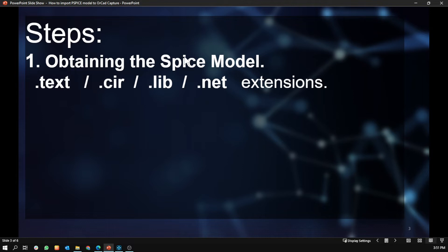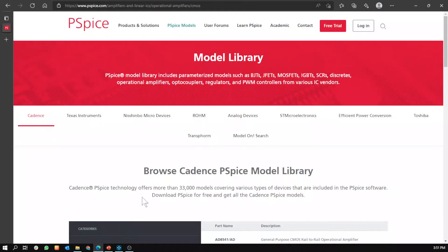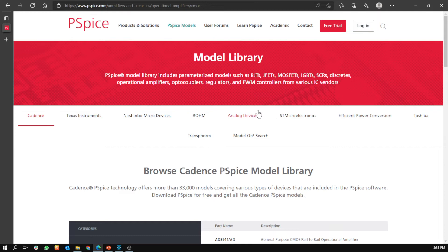To obtain the Spice model, first you have to make sure the model has one of these extensions. To download it, you would go to this website. This website has many parts from many vendors you can download the Spice model from.